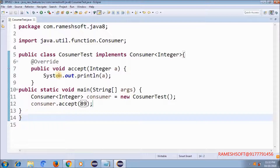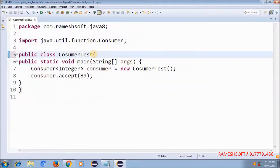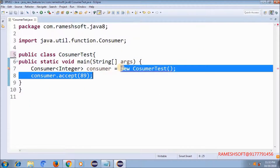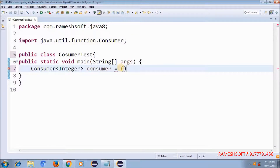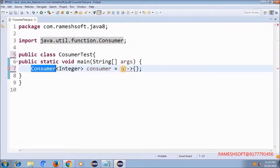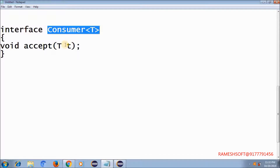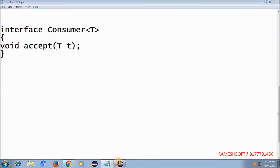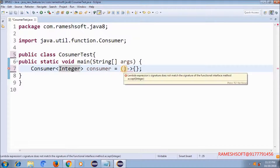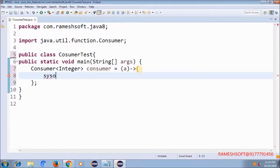Now I want to do this using a lambda expression. In the Consumer functional interface there is one method with one parameter. I'm supplying the type as Integer — wherever T appears, that becomes Integer. I'm passing some value like 'a' and writing a print statement: 'value of a is' plus a.